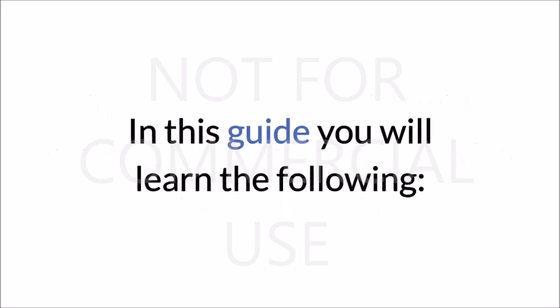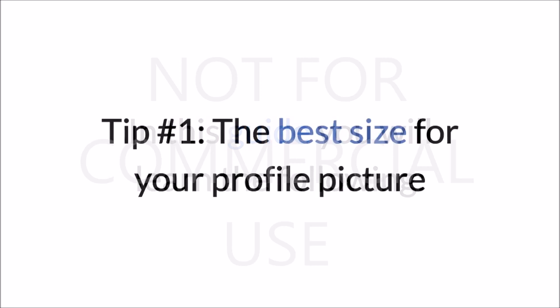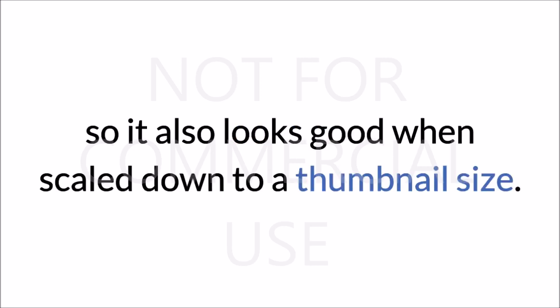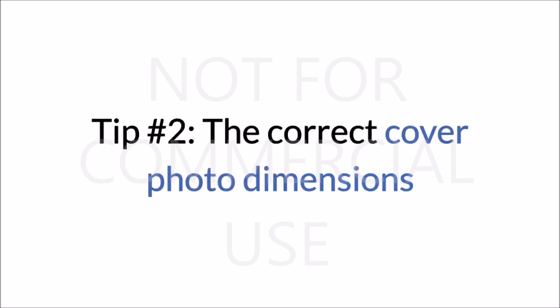In this guide, you will learn the following: Tip #1, the best size for your profile picture so it also looks good when scaled down to a thumbnail size. Tip #2, the correct cover photo dimensions and also the Facebook policies which state what is not allowed to be included in your cover photo.